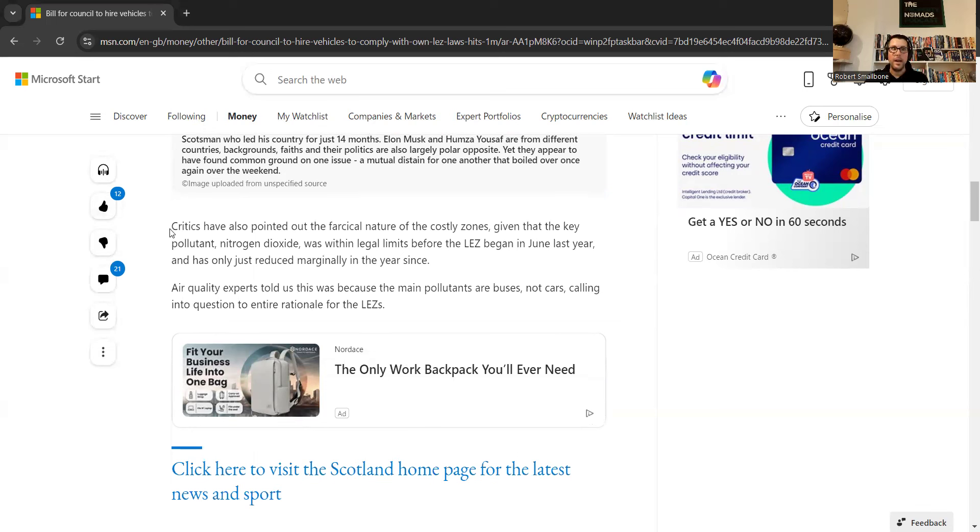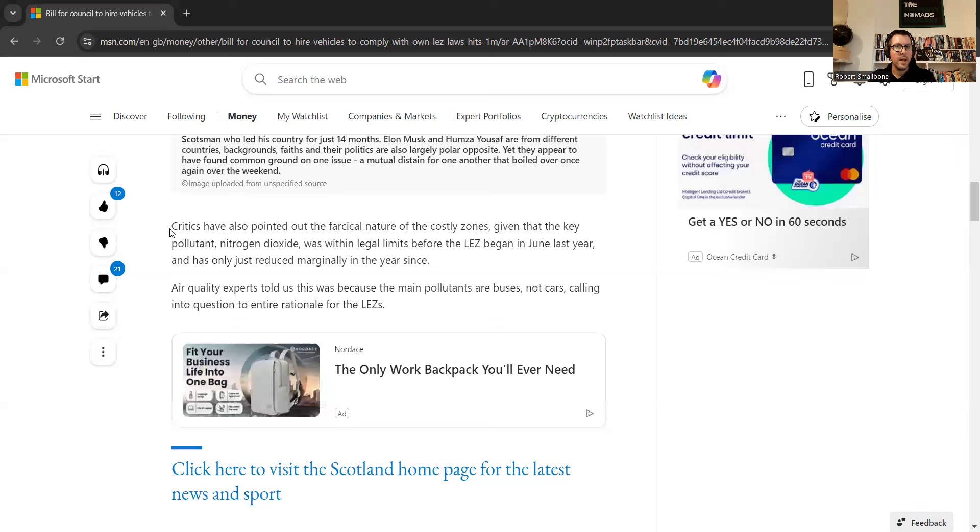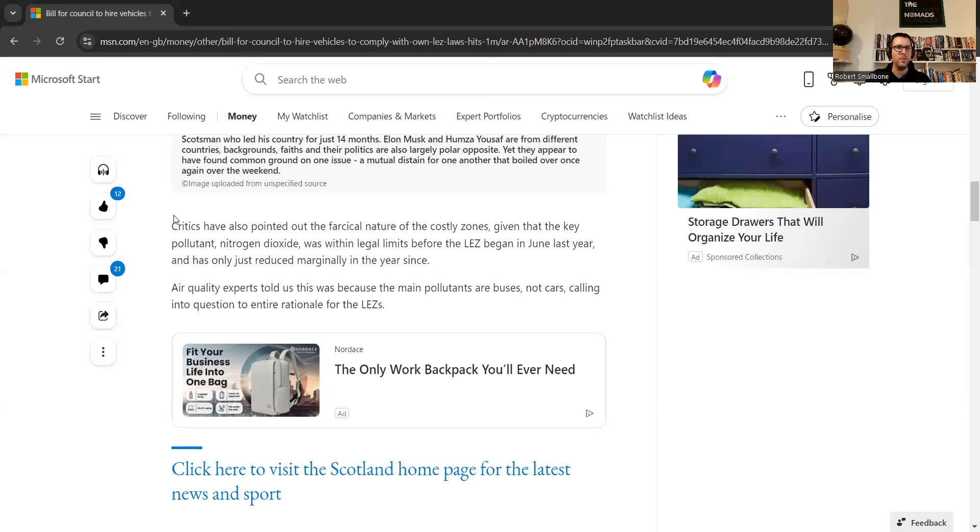I do like the fact that it says critics have also pointed out the farcical nature of the costly zones, given that the key pollutant, nitrogen dioxide, was within legal limits before the low emission zone began in June last year, and it is only marginally reduced since then.